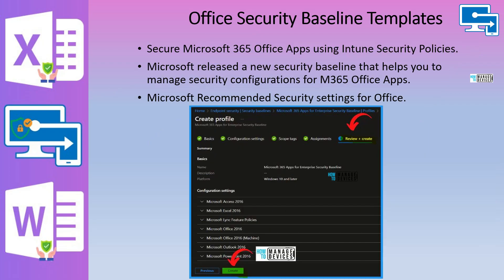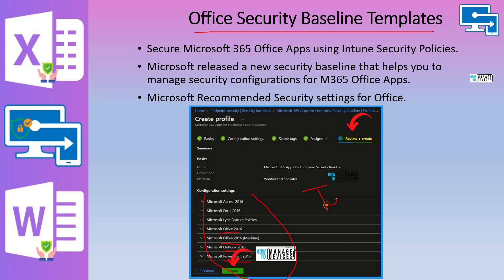The Office security baseline template is going to cover applications including Microsoft Access, Excel, Office, Office 2016, Outlook, and PowerPoint. As you can see, Teams is not included in this security baseline — Teams security policies need to be implemented separately. It is not covered under this security baseline.